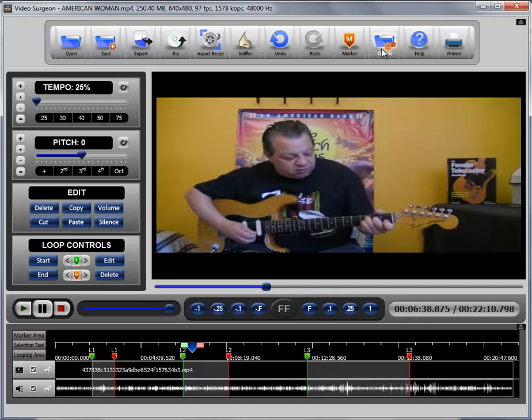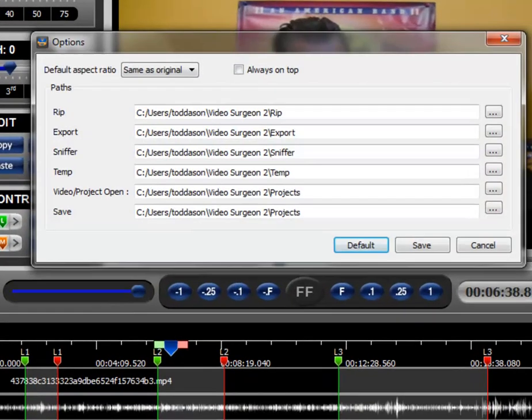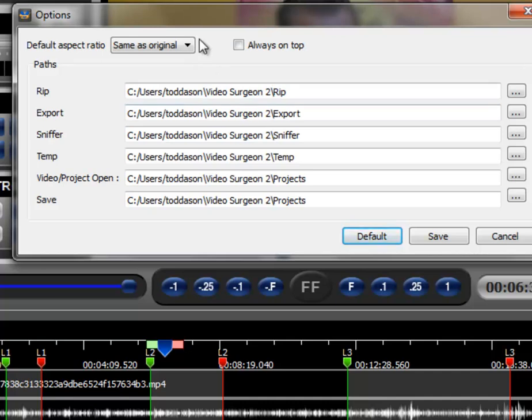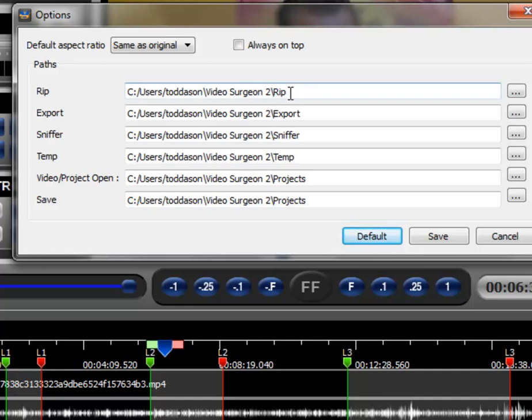And the location for those ripped files you can find right here. If you go to the options button, by default we set up a number of different directories and subdirectories when Video Surgeon is installed. And here you can see the directory on my machine for these rip files is going to be right here. So that's where you would go to open this file after you've ripped it using the rip functionality.